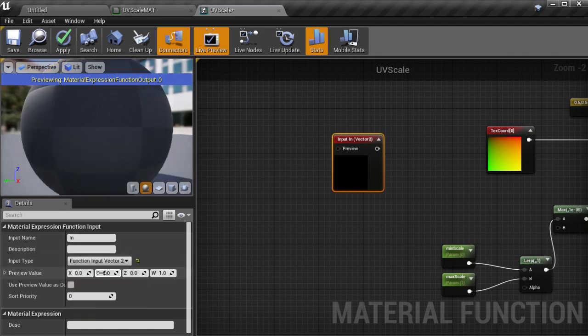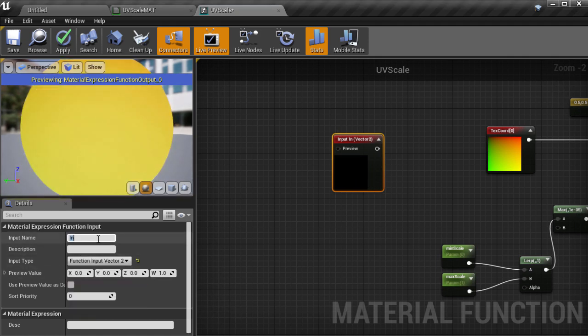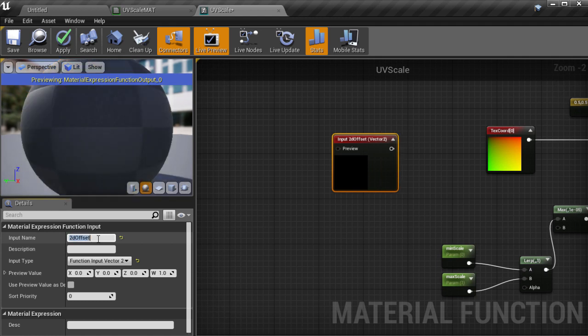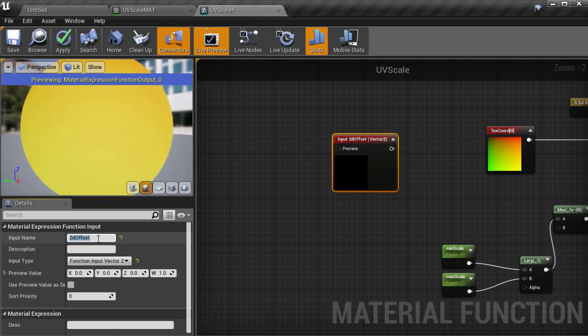And then we need to give this function input a name which is what the plug will be shown as on the material function node back out in the main material graph. This one is going to be called 2D offset and this will allow us to define a different centering offset to scale from a point other than the middle.